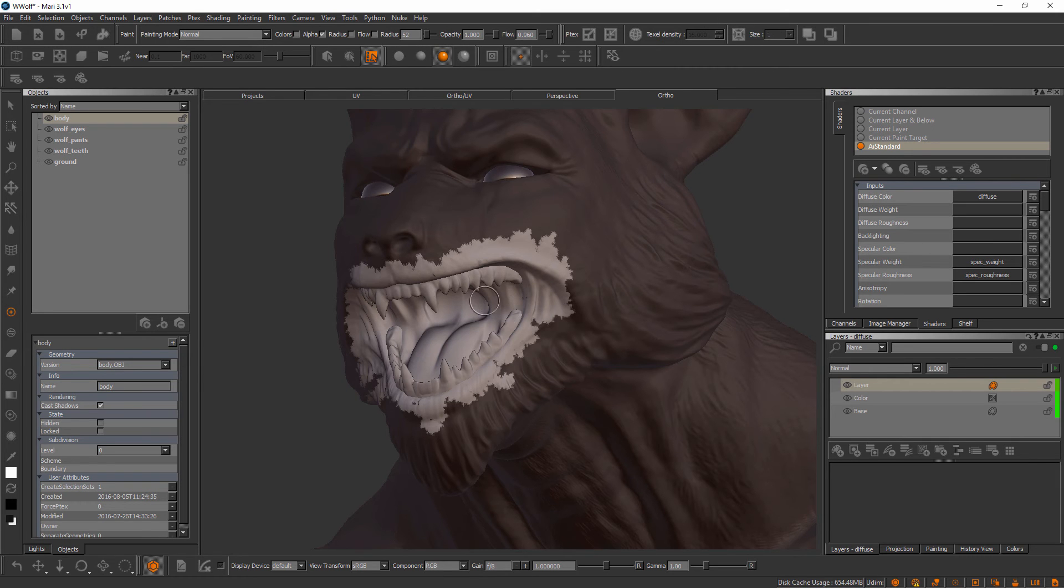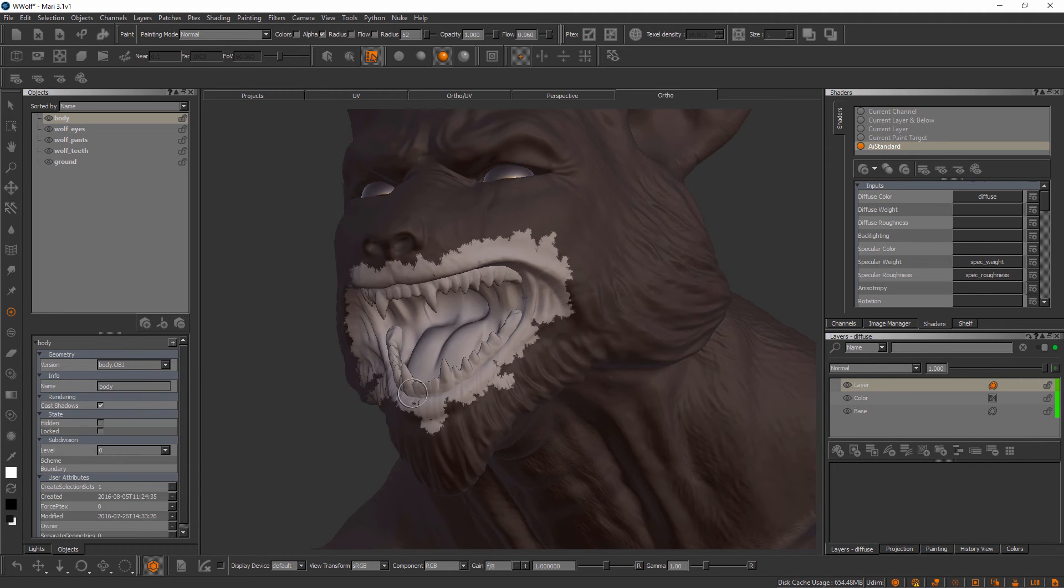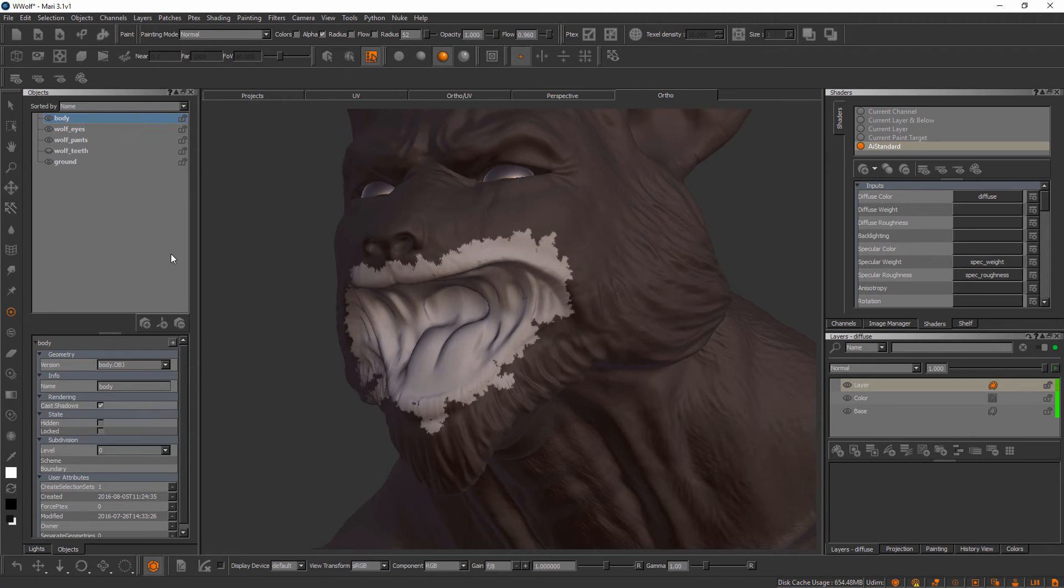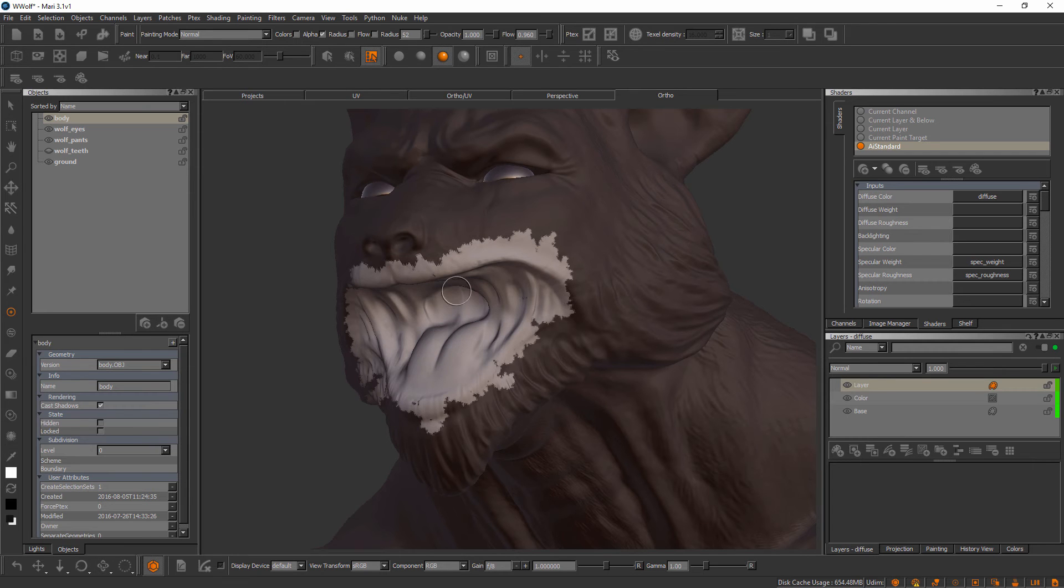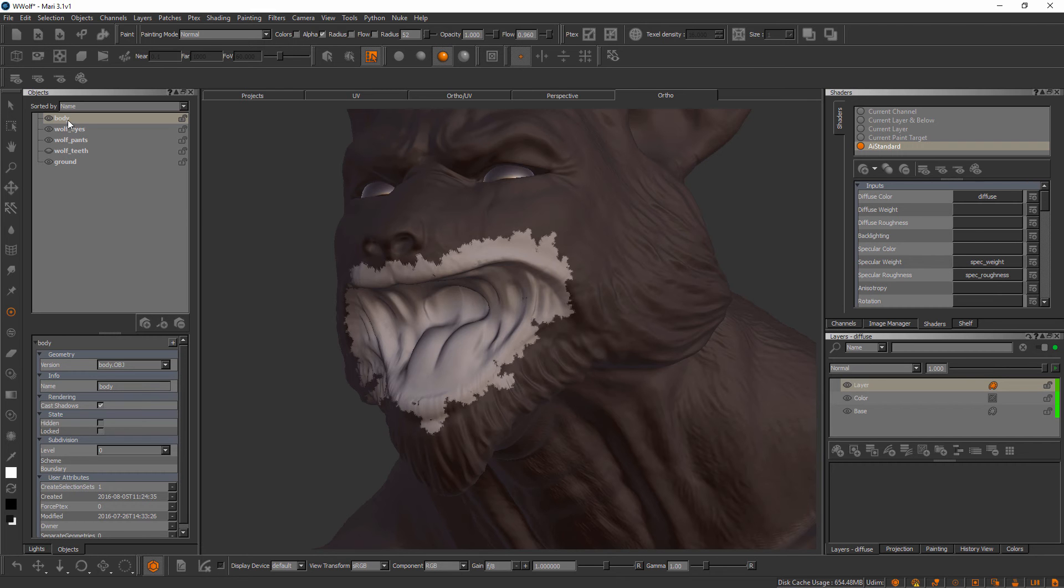One way that we could get around this issue of painting on the teeth when all we really wanted to paint was the mouth would be to come over here to our objects palette and just simply hide the teeth object. Because we've hidden it, we can't bake paint to it or apply paint to that object.